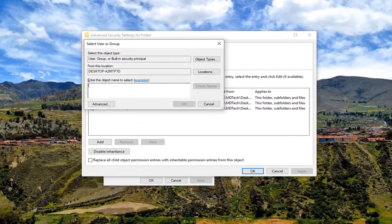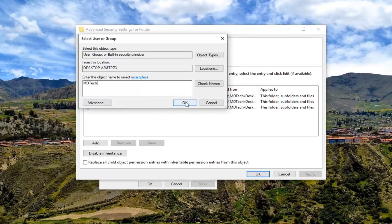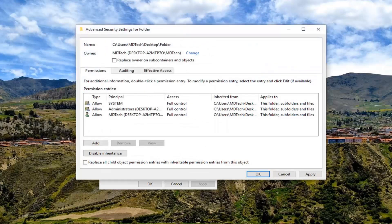And then enter object, I'm going to type in my username as it appears. I'm going to left click on Check Names. Once that's done, left click on OK.